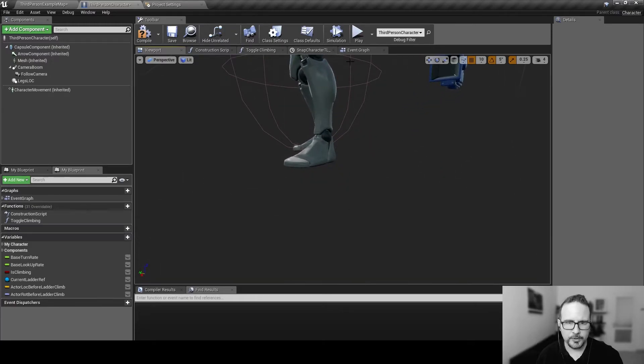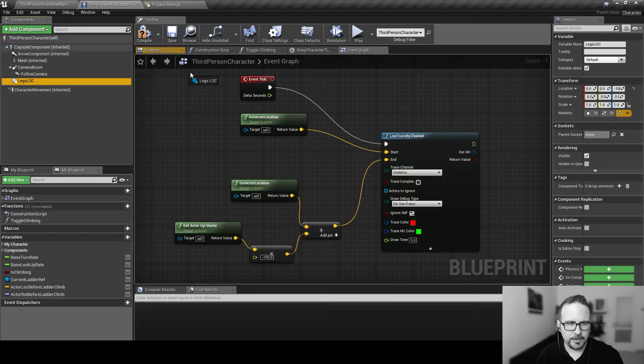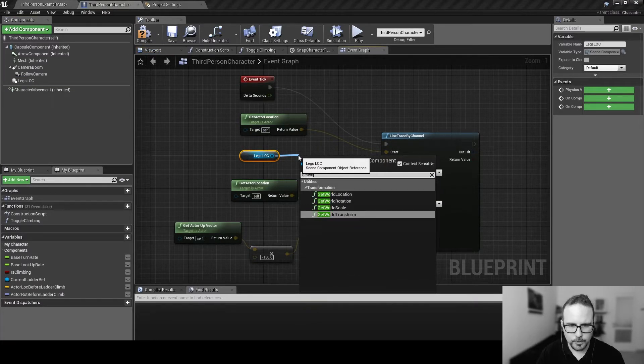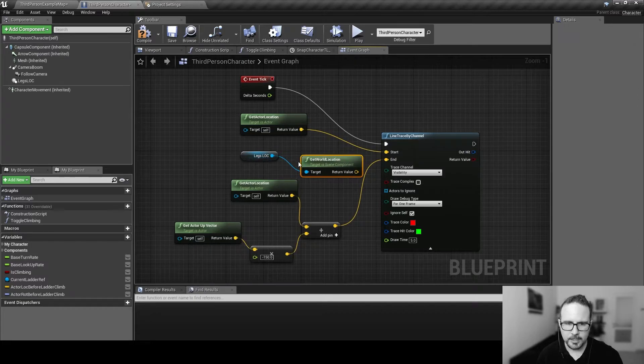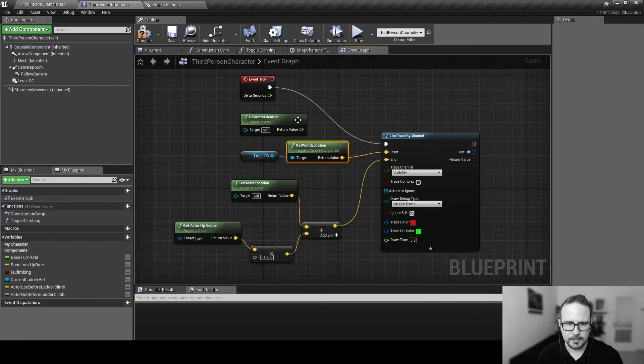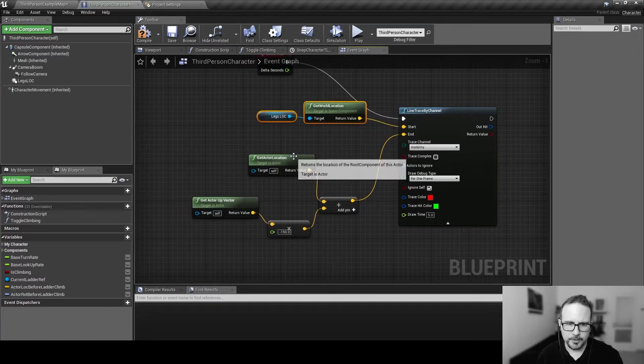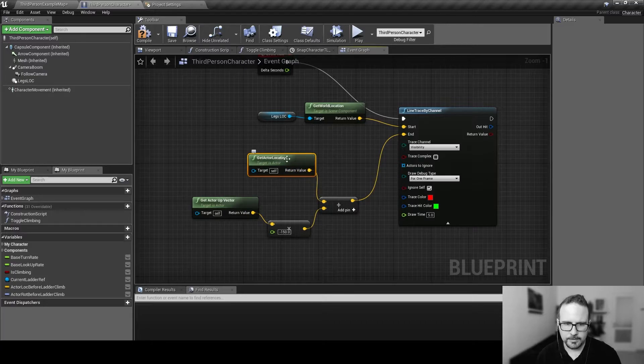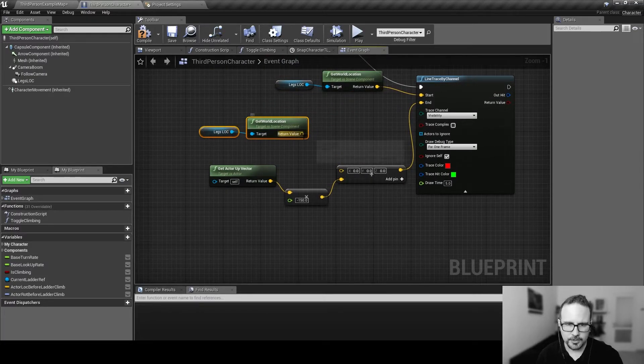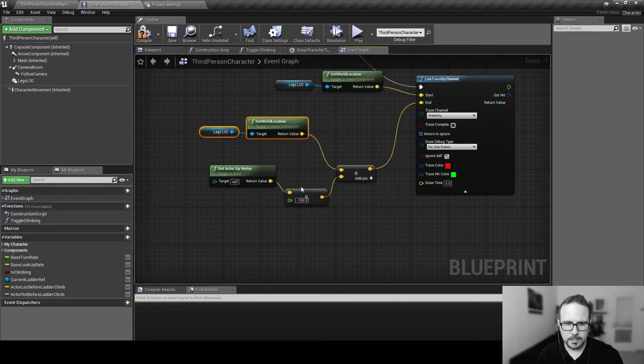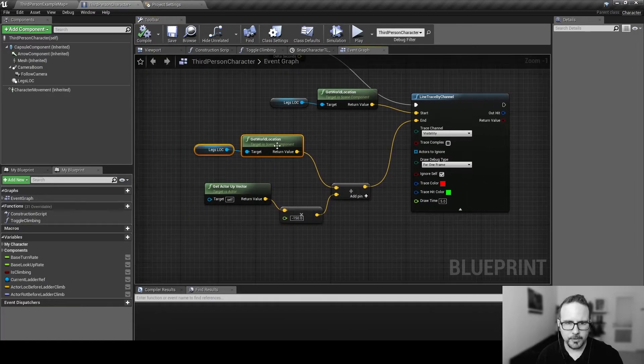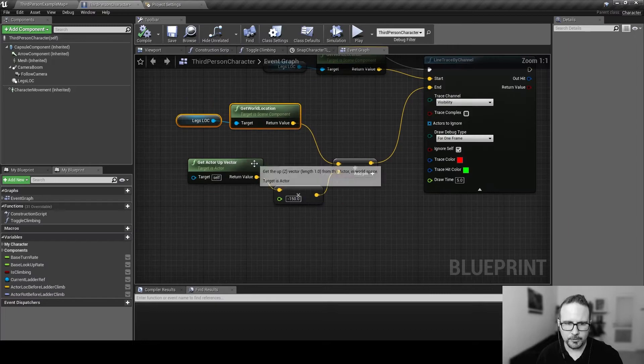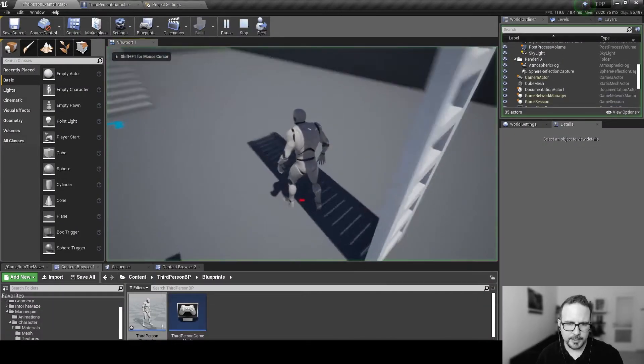But, we want to use that scene component we created. So, we can actually now get this thing, which we just created, and do a get world location. So, we're getting the location of that object in the world instead connected here. That's the start. And, of course, we need to also change it here for our end position calculation. This. We're adding to this minus 150. We're subtracting 150 on the direction of the forward vector of our actor. Of the up vector, sorry.